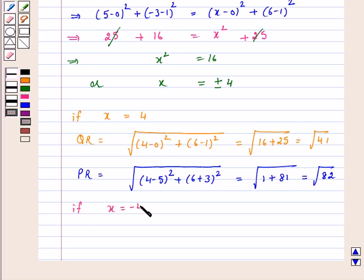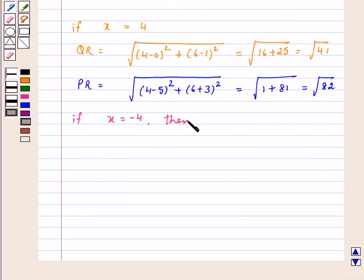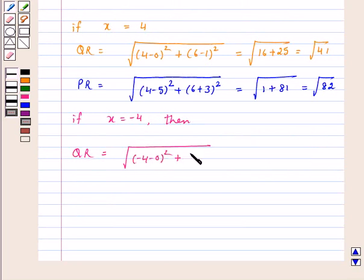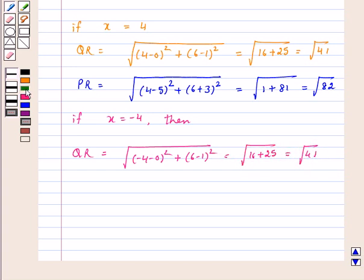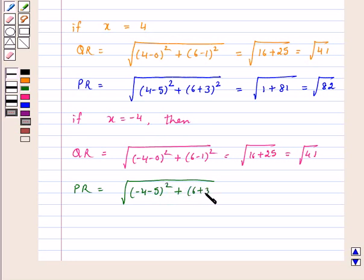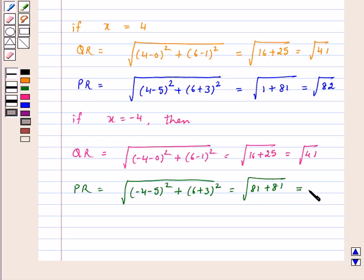Now if x is equal to -4, then distance QR is equal to √((-4-0)² + (6-1)²), which equals √(16+25) = √41. And distance PR is equal to √((-4-5)² + (6+3)²), which equals √(81+81) = 9√2.